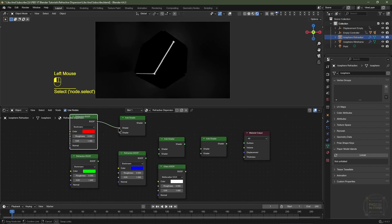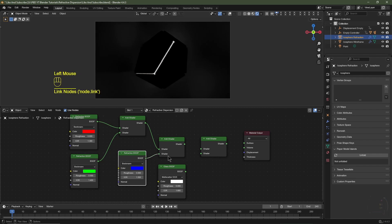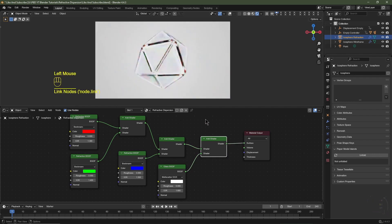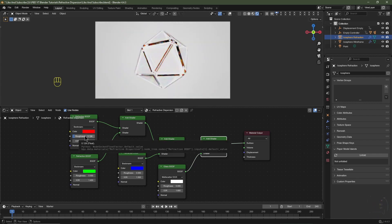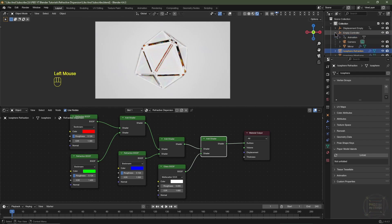Plug the red Refraction into the top socket of the first Add Shader, green Refraction into the bottom socket, plug that Add Shader into the top socket of the second Add Shader, and blue Refraction into its bottom socket. Connect those two, then connect the Glass BSDF. Plug the shader into the surface of the Material Output. Add roughness to the Refraction nodes: type 0.124 for red, then Ctrl+C to copy and Ctrl+V to paste over the green and blue roughness values.